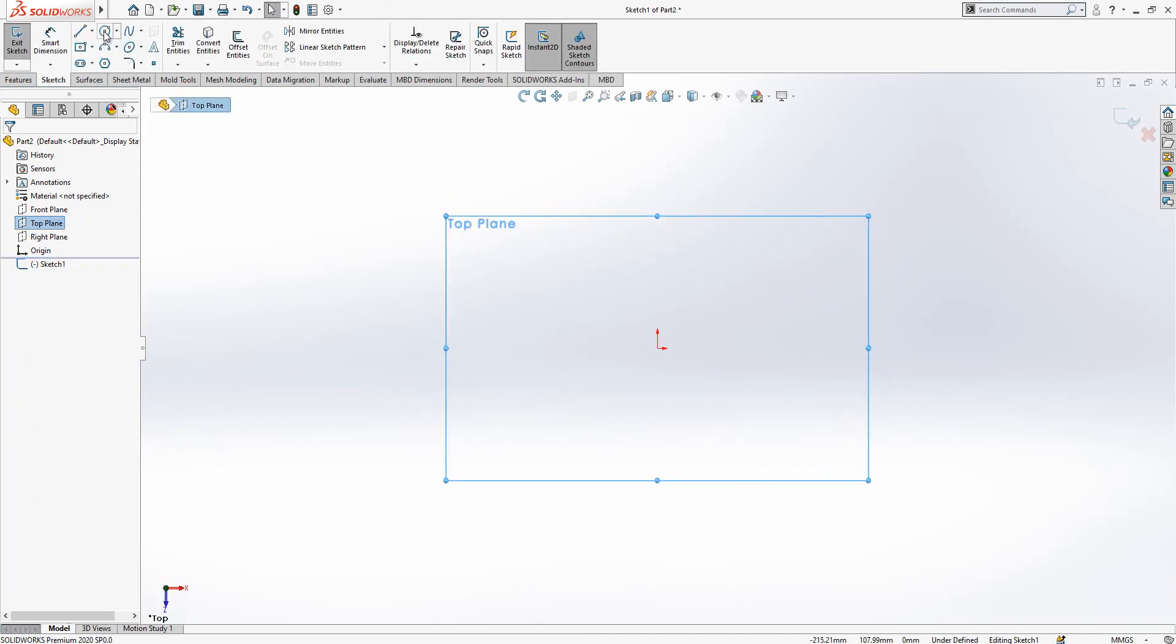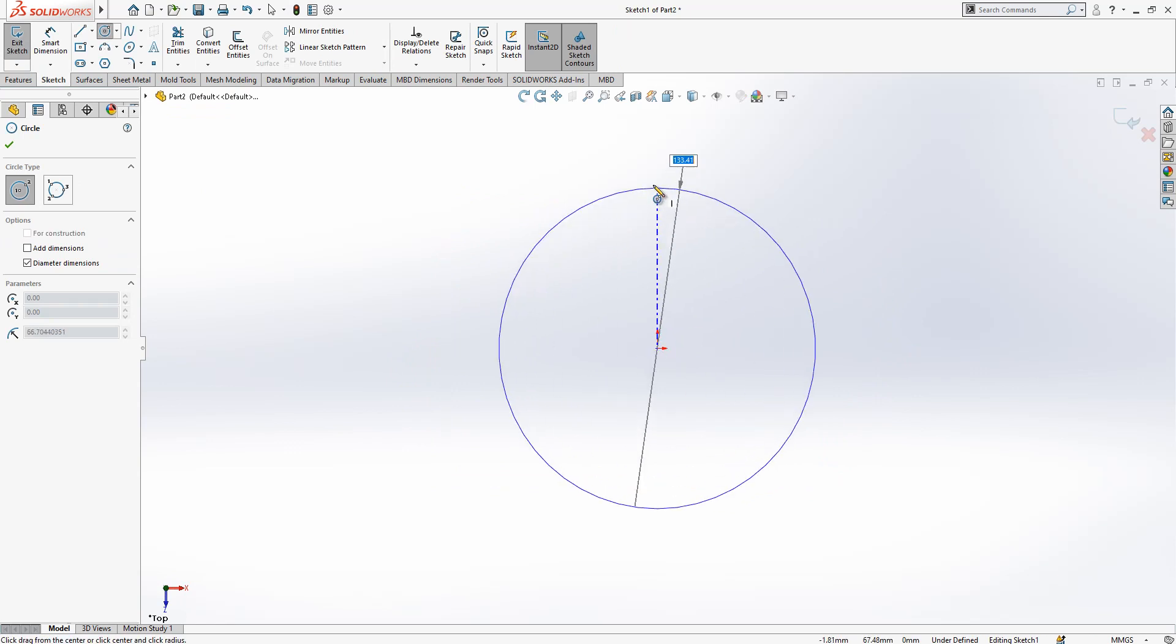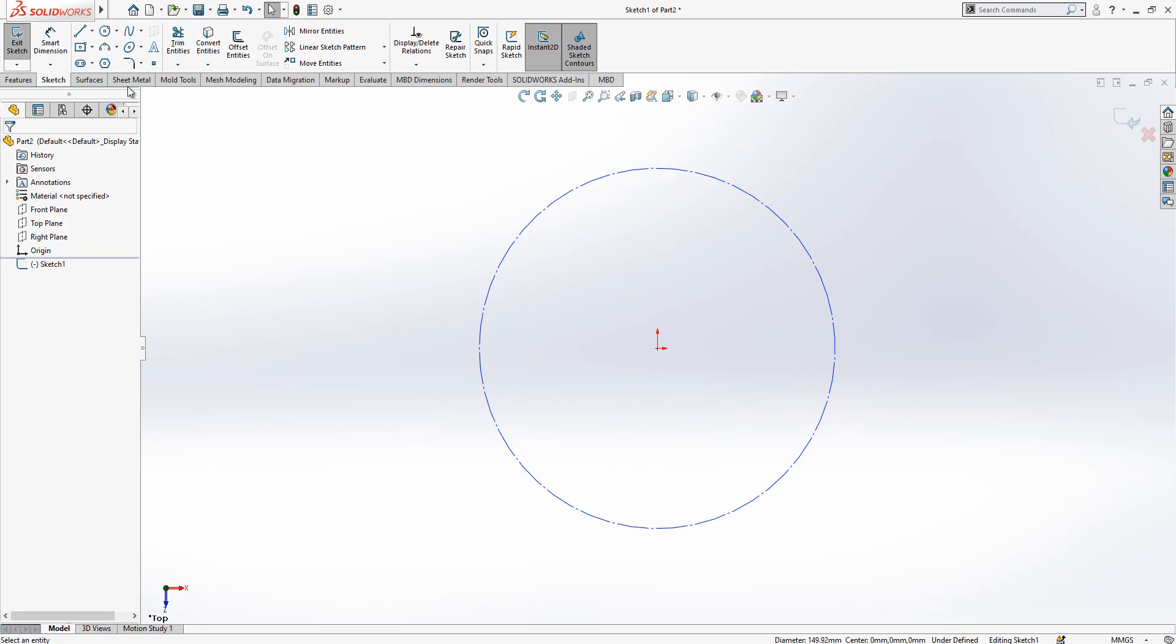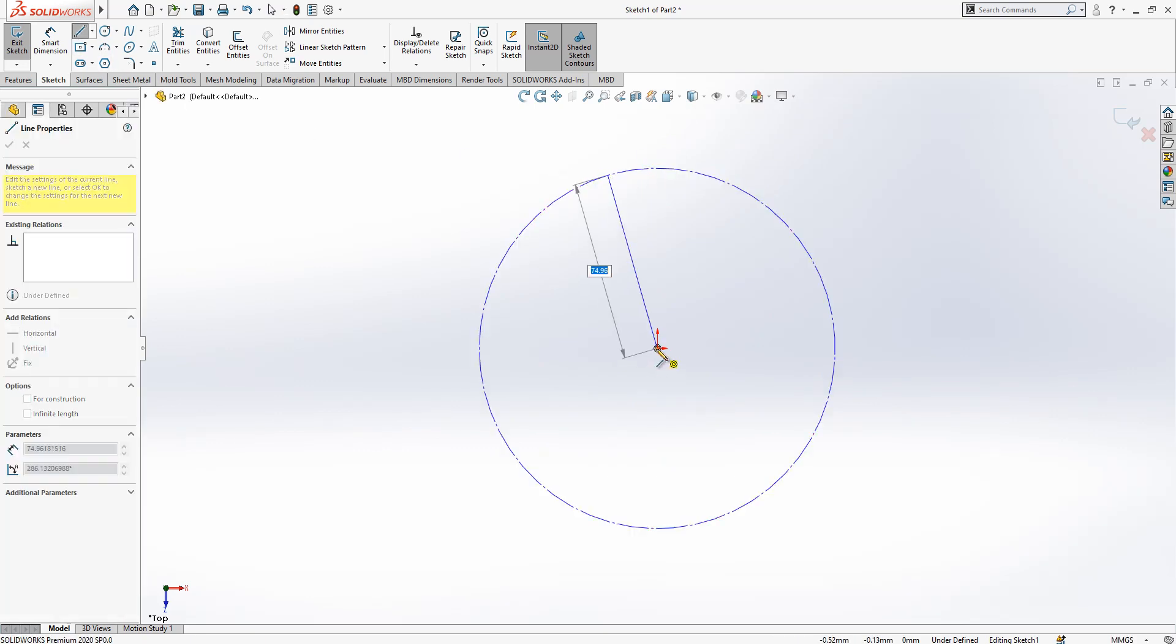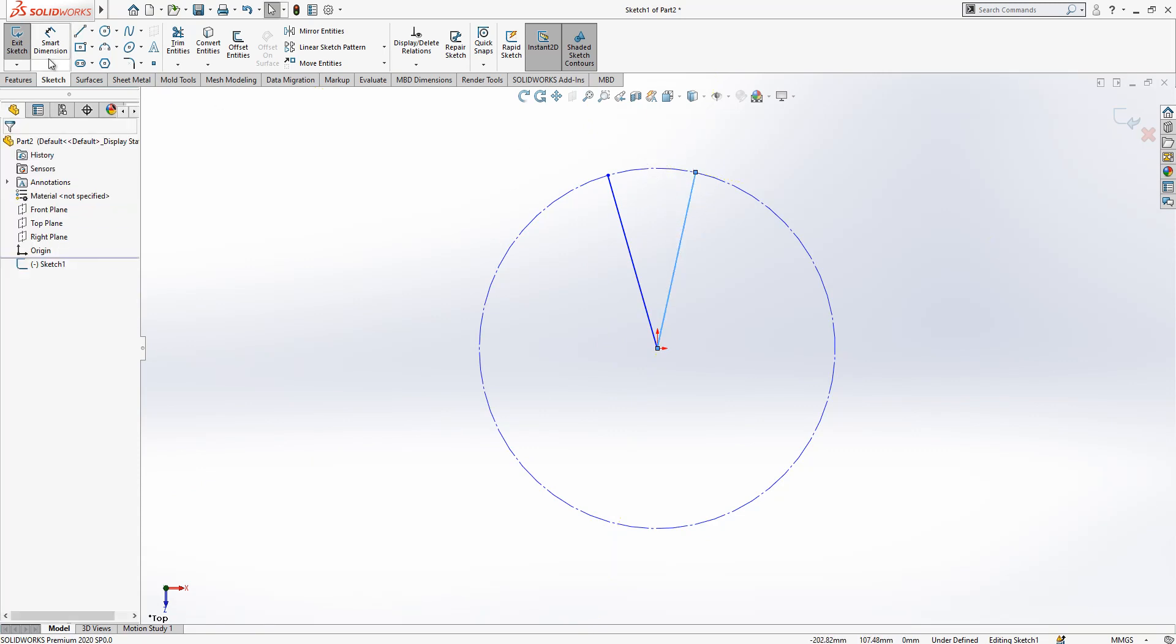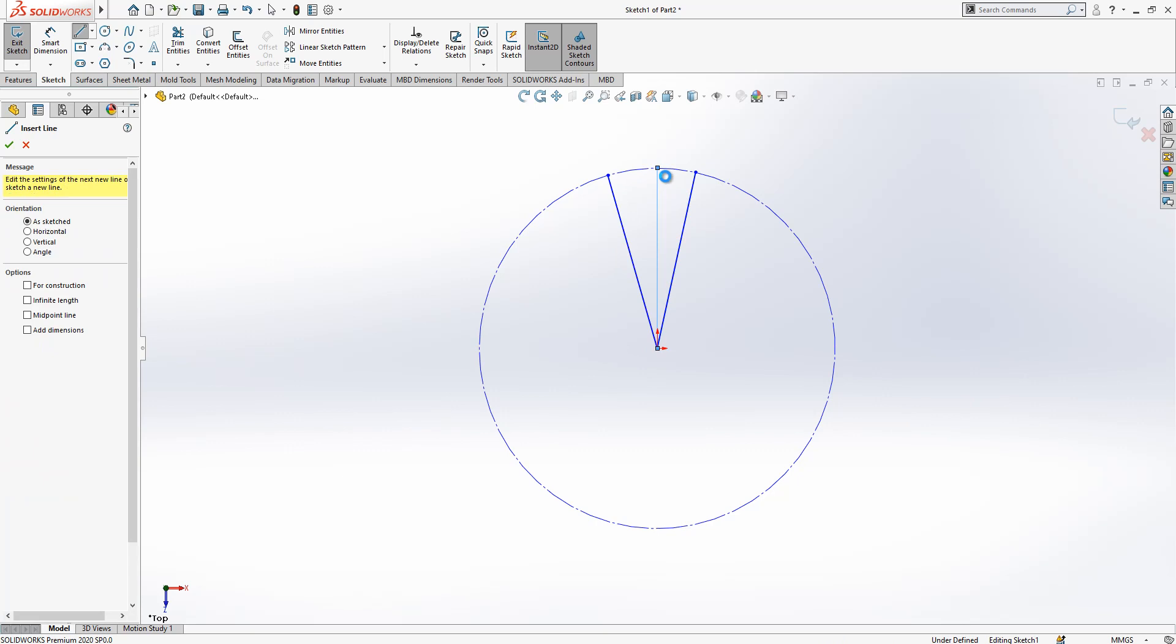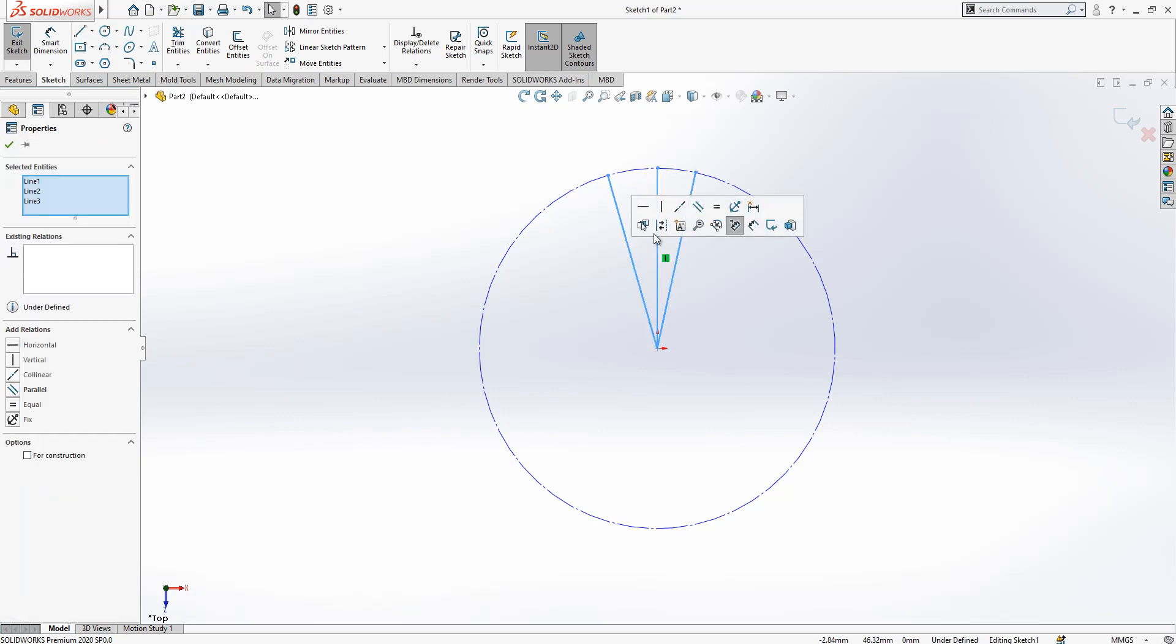Now we need one circle here and then we convert to construction geometry and then later I have two lines, also one in the center. I made three of them.